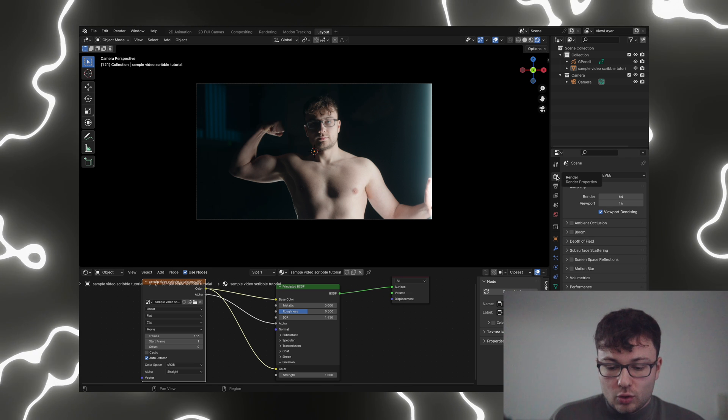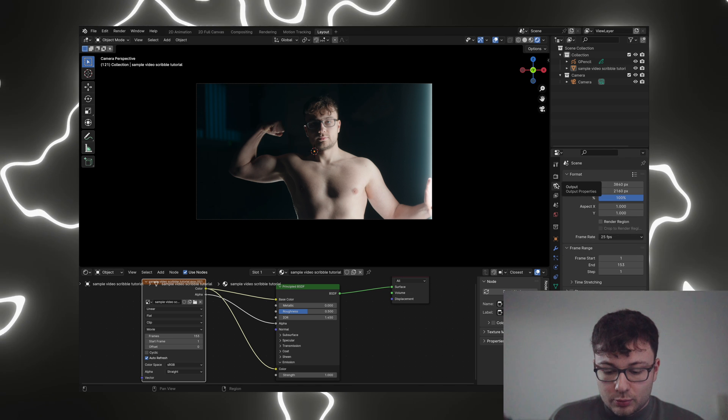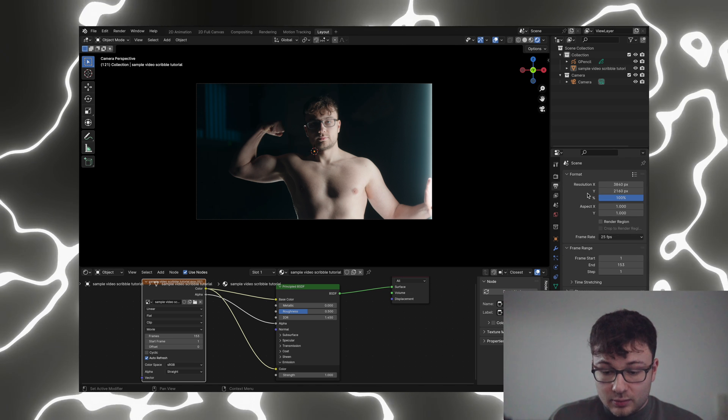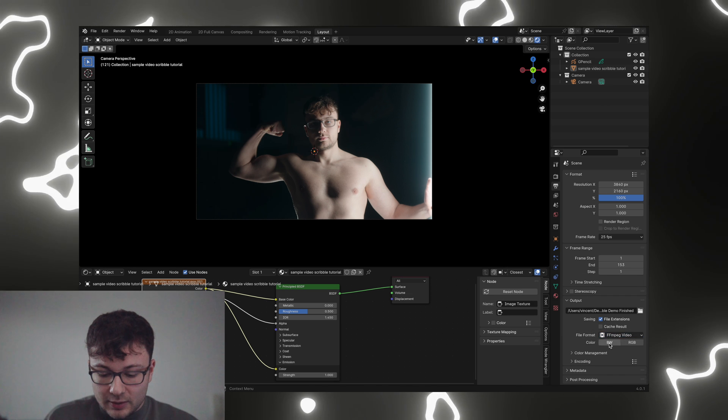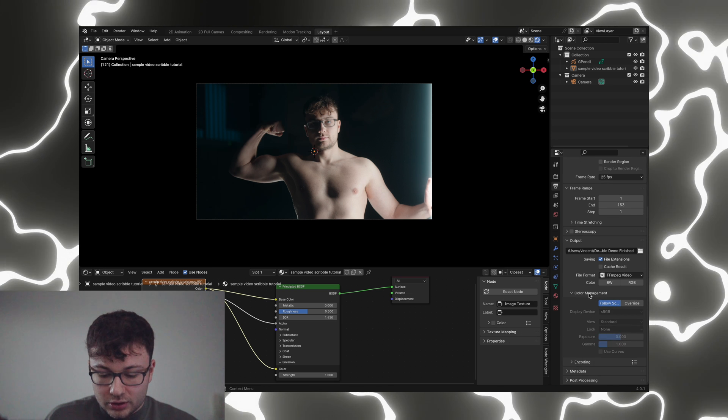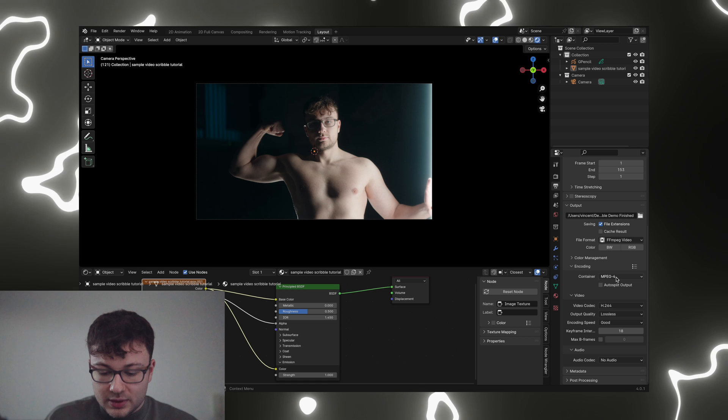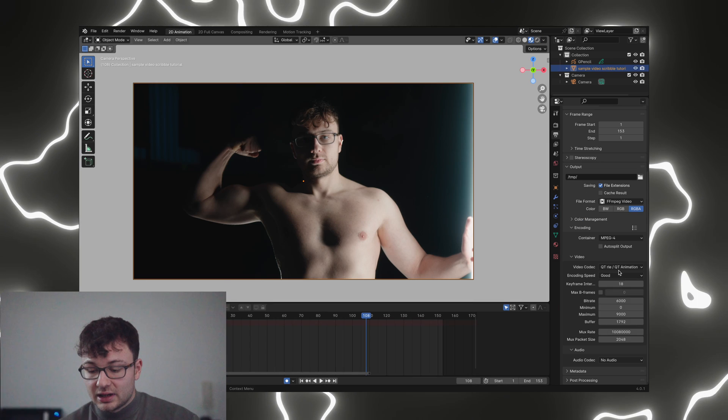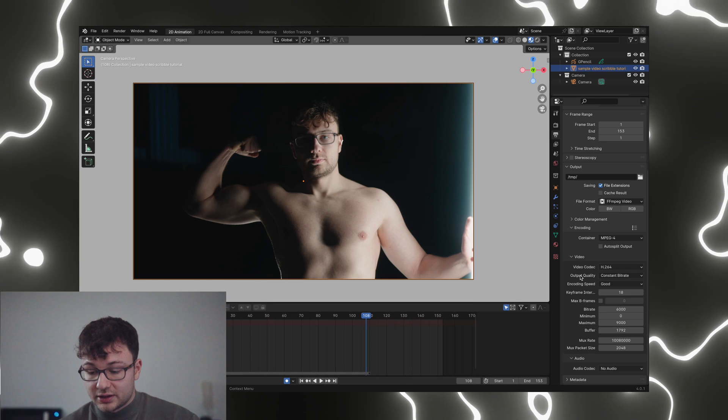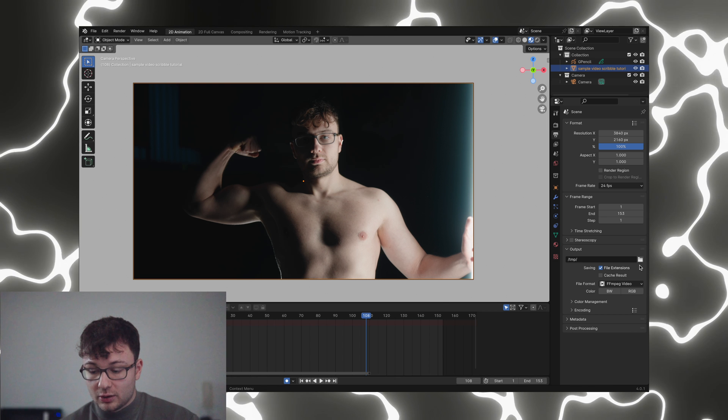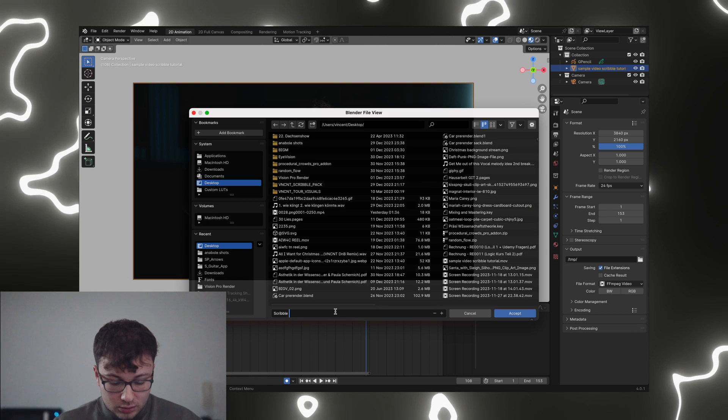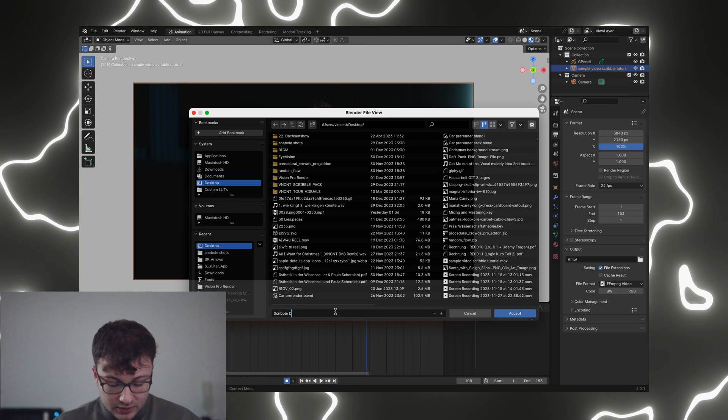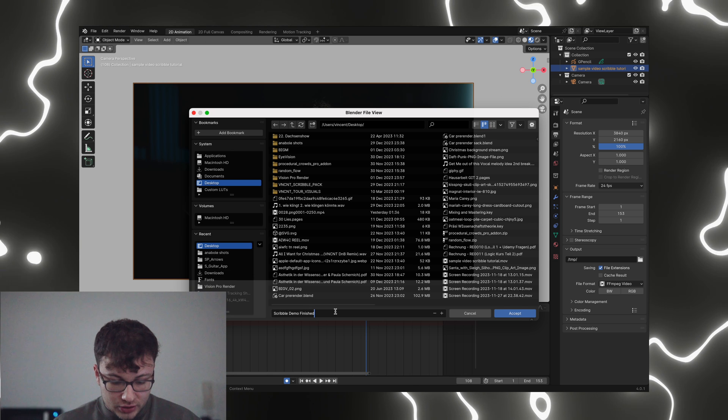So now we can go into our output properties. We're just going to set the file format to FFMPEG video. In the color mention, we're going to go follow scene. Encoding is going to be MPEG-4. In H.264 video codec, we're going to go to lossless. We're going to choose an output path. Scribble, Scribble, Demo, Finished.